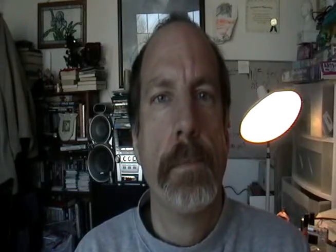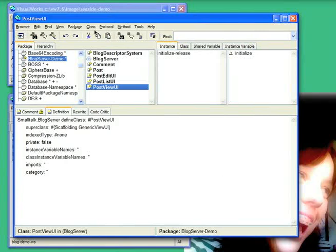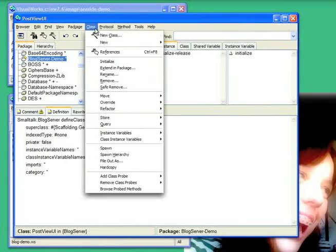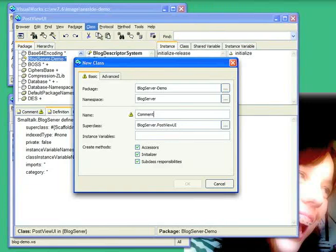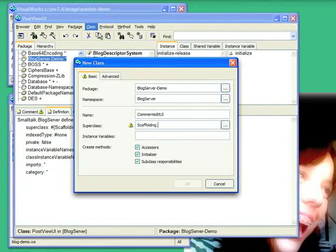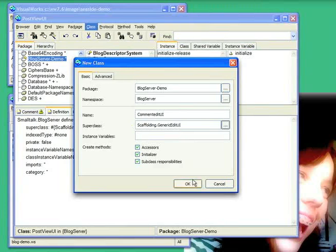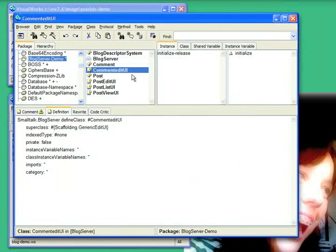Alright, so let's finish the last little piece of this, which is the ability to add a comment to the running system. I need one more viewer here. So let's go ahead and add a new class. I'm going to call this commentEditUI. I'm going to subclass this from scaffolding.genericEditUI, just like the poster. And that's all I need to do there. Actually, let's rename that since I have a lowercase e there.